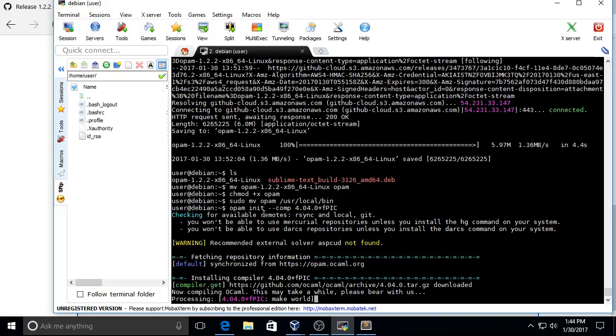So this is going to take a while because it's building the compiler.